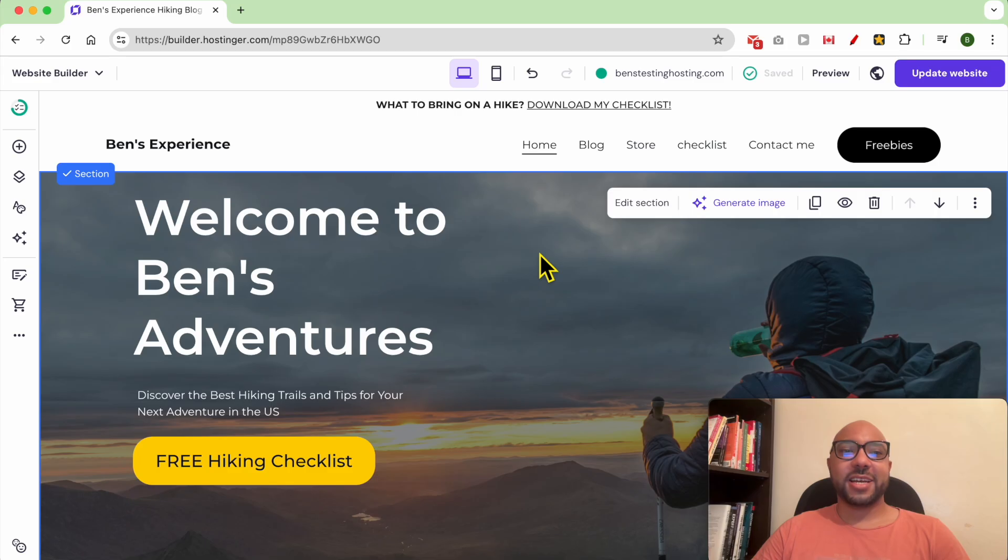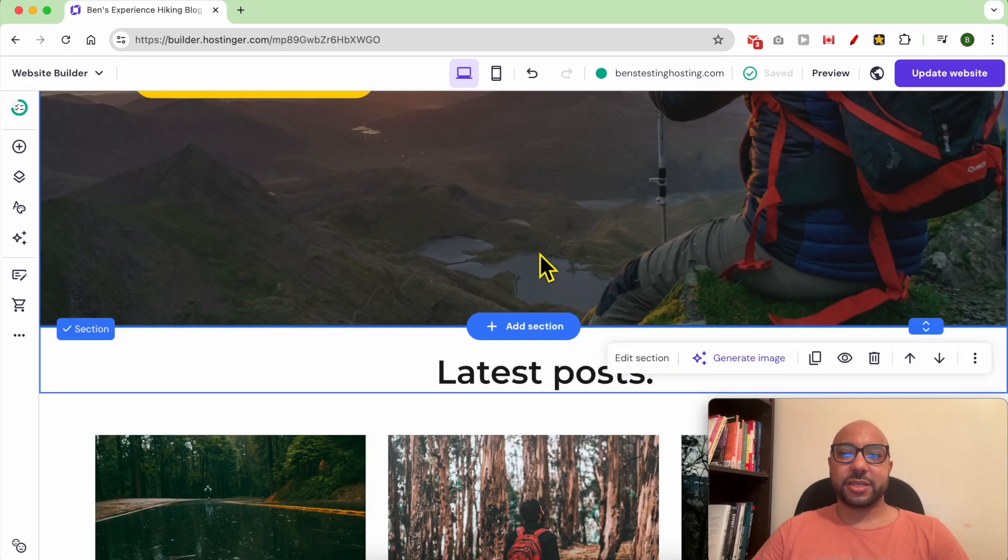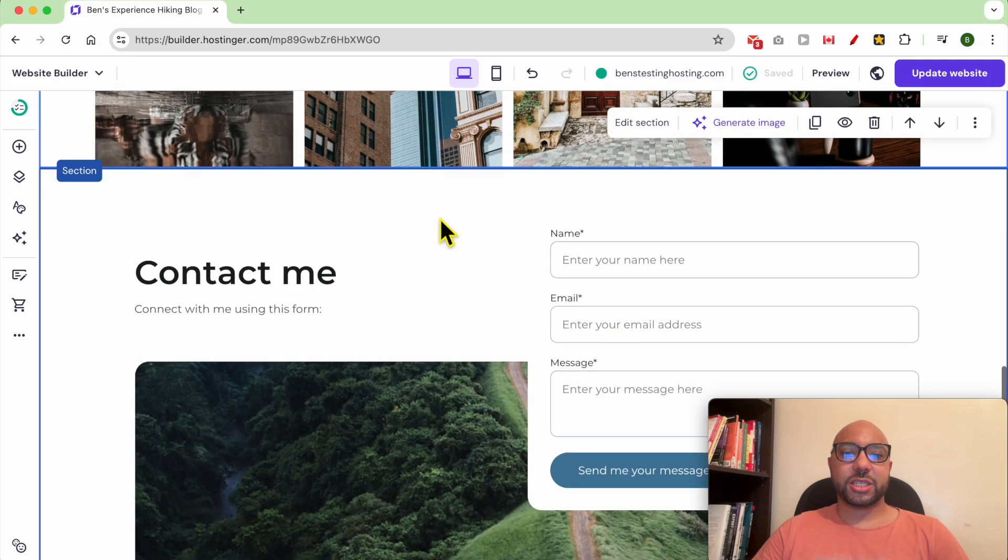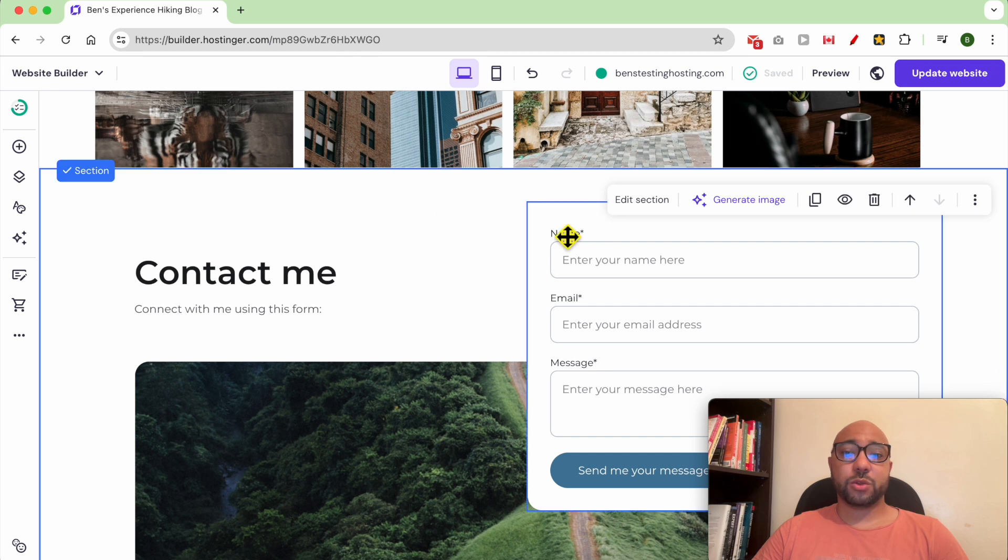Hey everyone, welcome to Ben's Experience. In this video I will show you how to change a section background in Hostinger website builder. I am now inside the website builder and this is the section that I want to change its background.